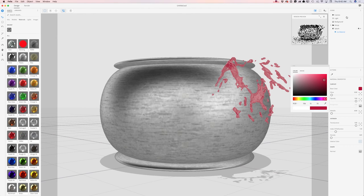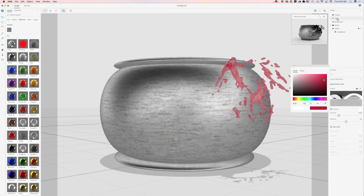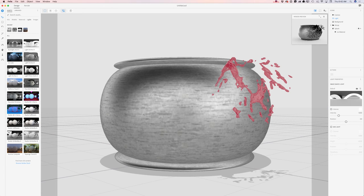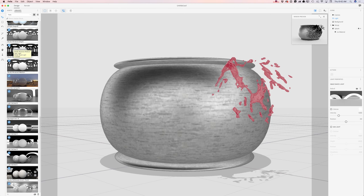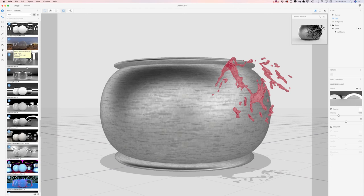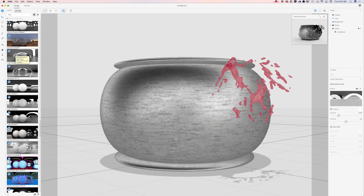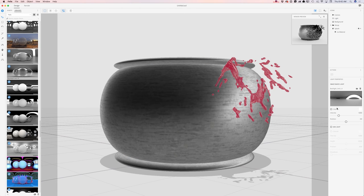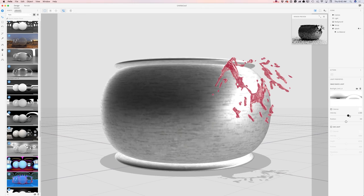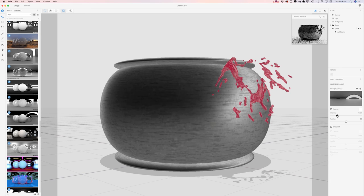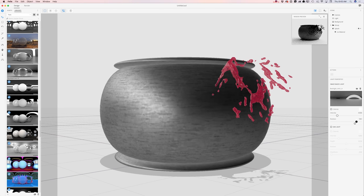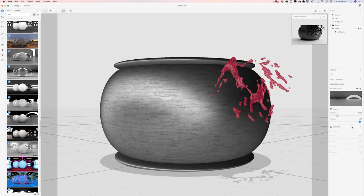Now I will select the light tab and apply a light. I can apply default lights that came with Adobe Project Felix or any light from Adobe Stock that I've downloaded and saved to my Creative Cloud library. I will change the intensity of my light — since it's Halloween and a dark scene, I will bring the intensity down and rotate the light to a position I like.